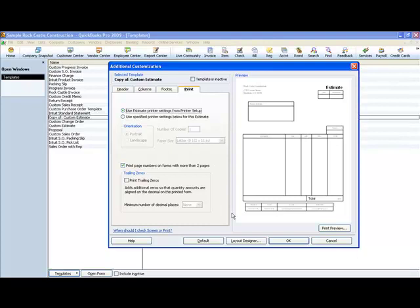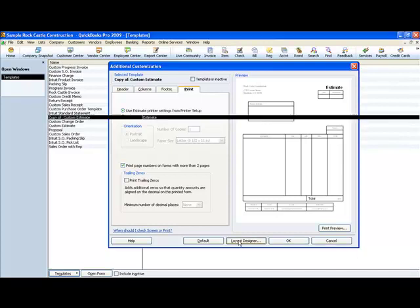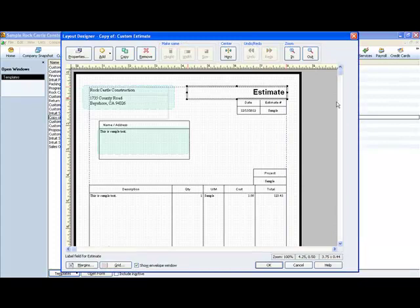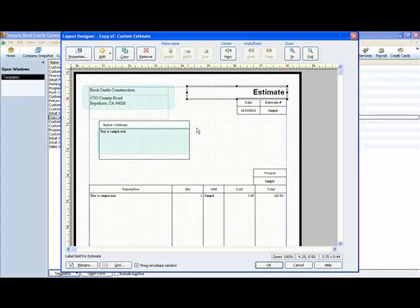Now I want to show you one other thing that you can do with your customization of your templates is clicking here on layout designer. This is pretty cool because you have the option here to move stuff around so you can move things wherever you want them to be.